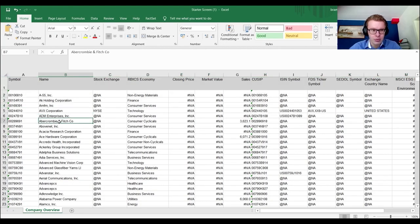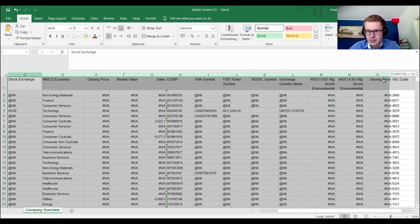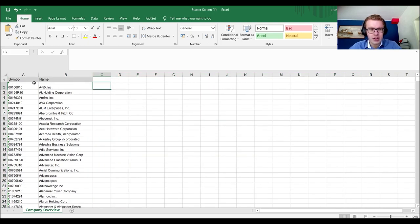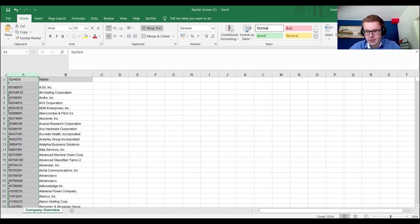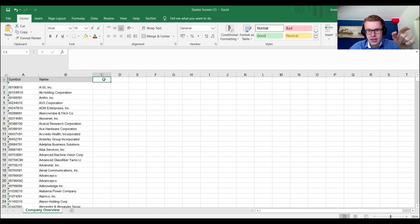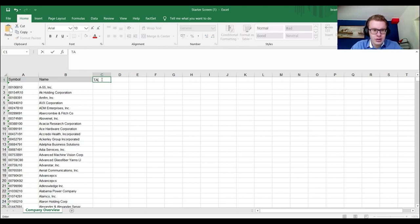Now we have the Excel file in the following format — I removed the first three rows as they contain no information. For multiple firms — in this case 22,000 observations — I recommend using one variable per sheet. If you have fewer firms, you can use multiple variables per sheet but you need to rearrange the format. We'll have the symbol on one axis and the variable by every time step on the other axis.